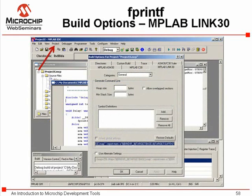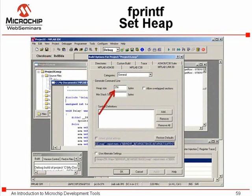A couple of other things need to be set up to use fprintf. Under the project menu are the build options. The MPLAB link 30 tab needs to generate a heap to handle the character storage for fprintf. 256 bytes is ample for any message we need to print out.